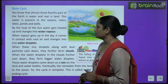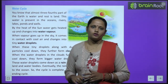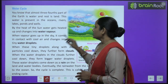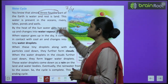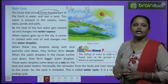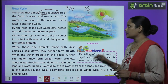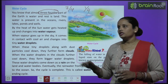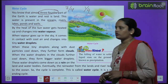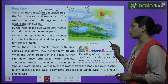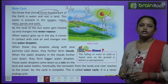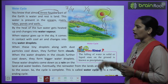Next is the water cycle. You know that almost three-fourths of the Earth is covered with water — oceans, rivers, lakes, ponds and wells. By the heat of the sun, water gets heated up and changes into water vapor, which rises up as clouds — सूरज की गर्मी से पानी गरम होके भाप बनके cloud बन जाता है।